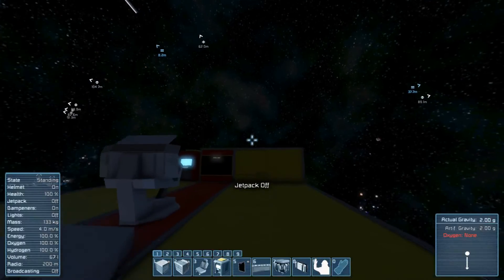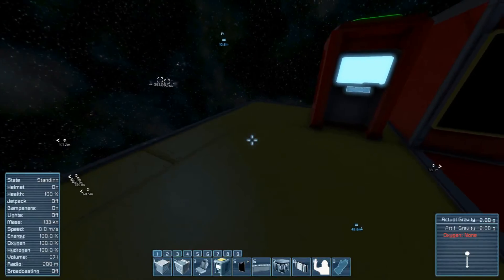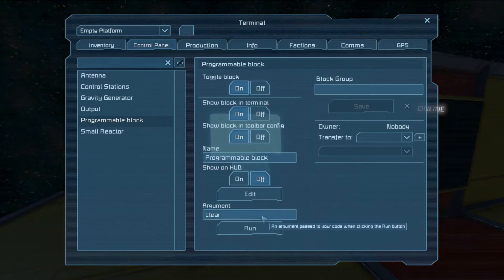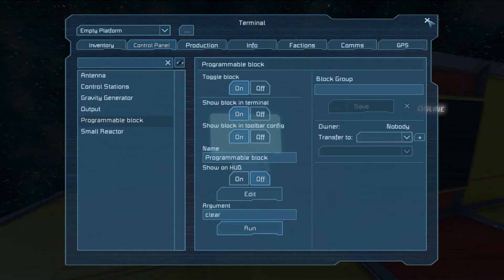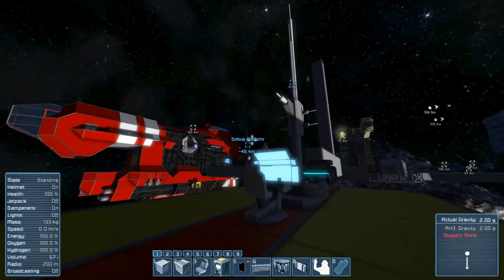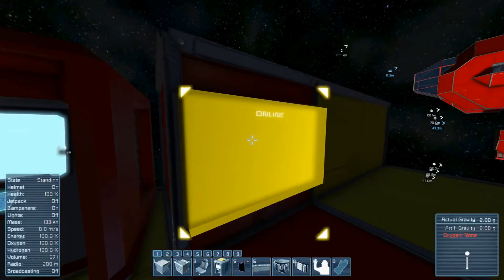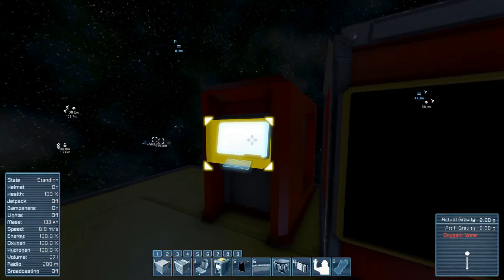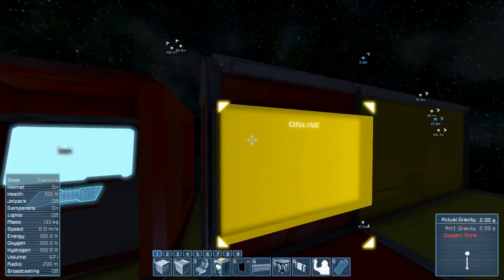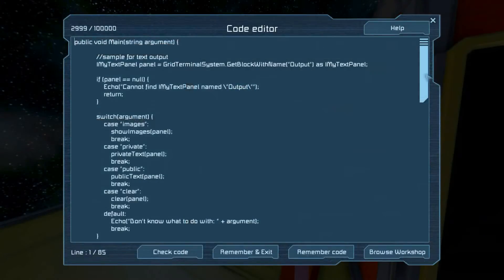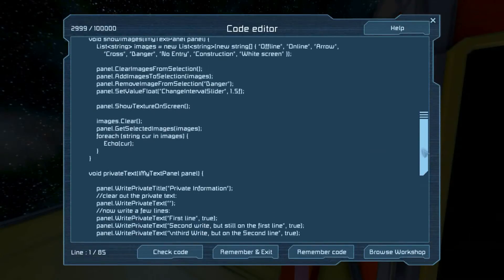But nowadays we have all sorts of ways to output text. In Season 2's Hello World I showed you the main — really the only other way — which is via an echo that gives output right here in the programmable block. You can still do show on HUD, and then there's the text on IMyTextPanel, which is what this episode is going to focus on.